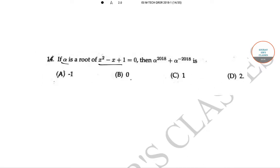The next question is: if α is a root of x² - x + 1 = 0, then find the value of α^2018 + α^(-2018).